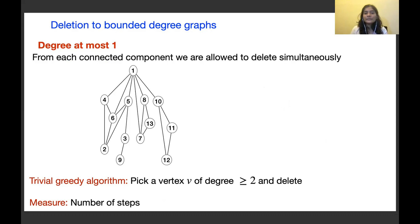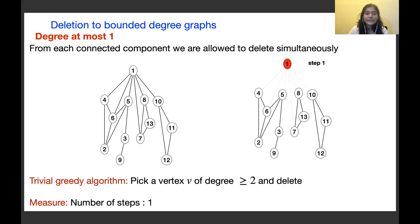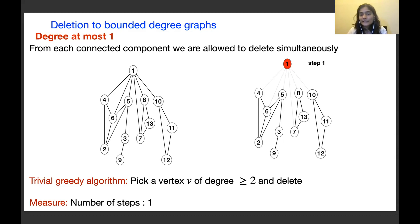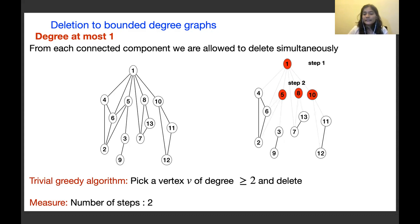Now suppose we allow simultaneous deletions — from each connected component we can delete one vertex at a time, and our measure is the number of steps. We delete vertex 1 in step 1. Then simultaneously in step 2 we delete vertices 5, 8, and 10 from the three remaining connected components. Only the component {4, 6, 2} is not yet degree at most 1, so we delete vertex 4. After 3 steps we are done, with each connected component of degree at most 1.